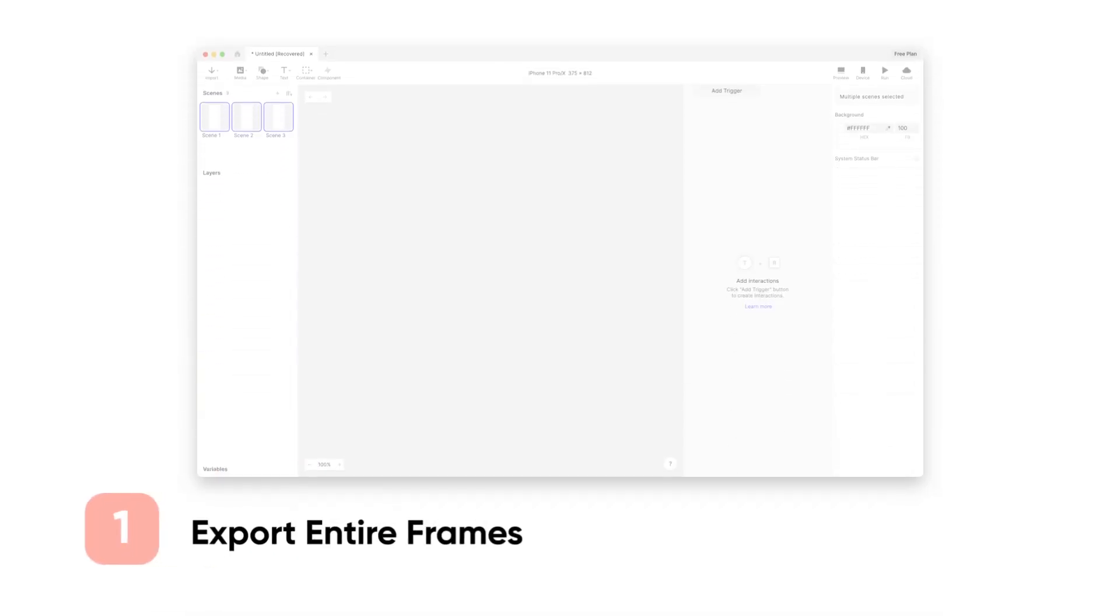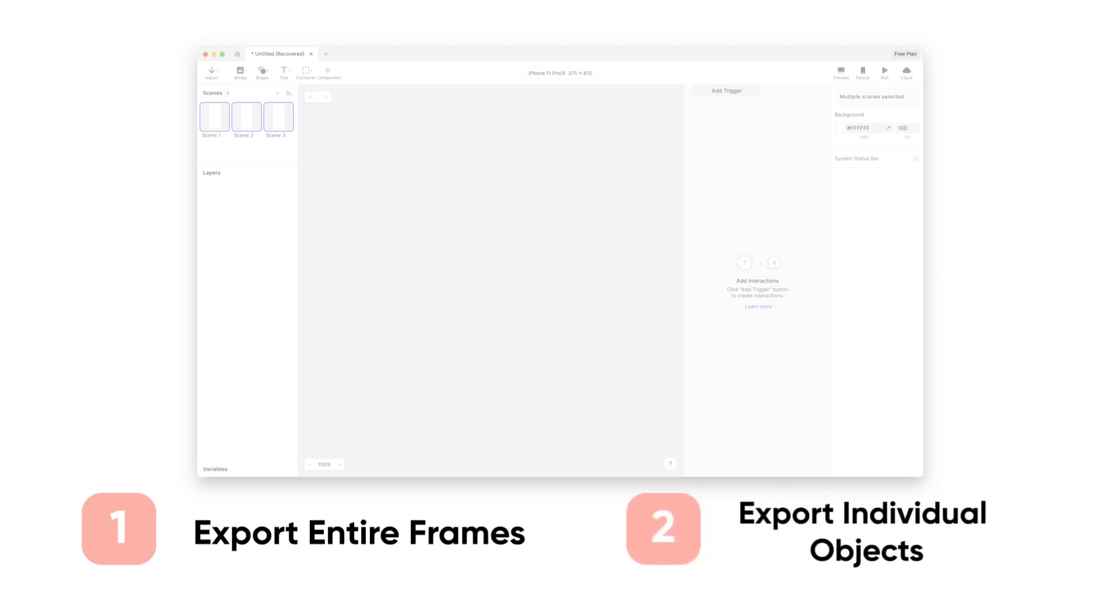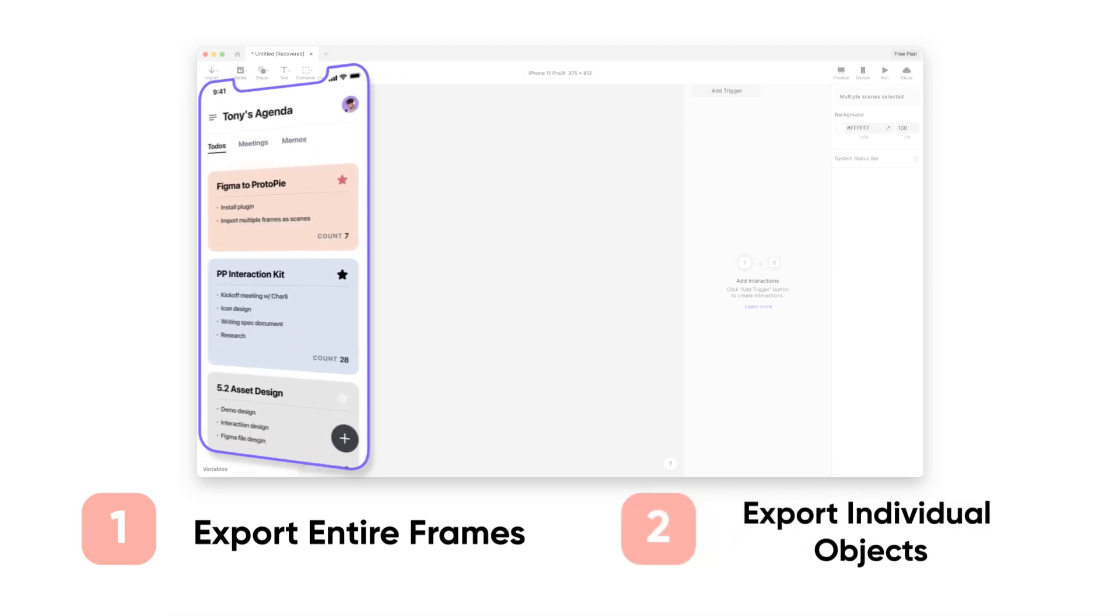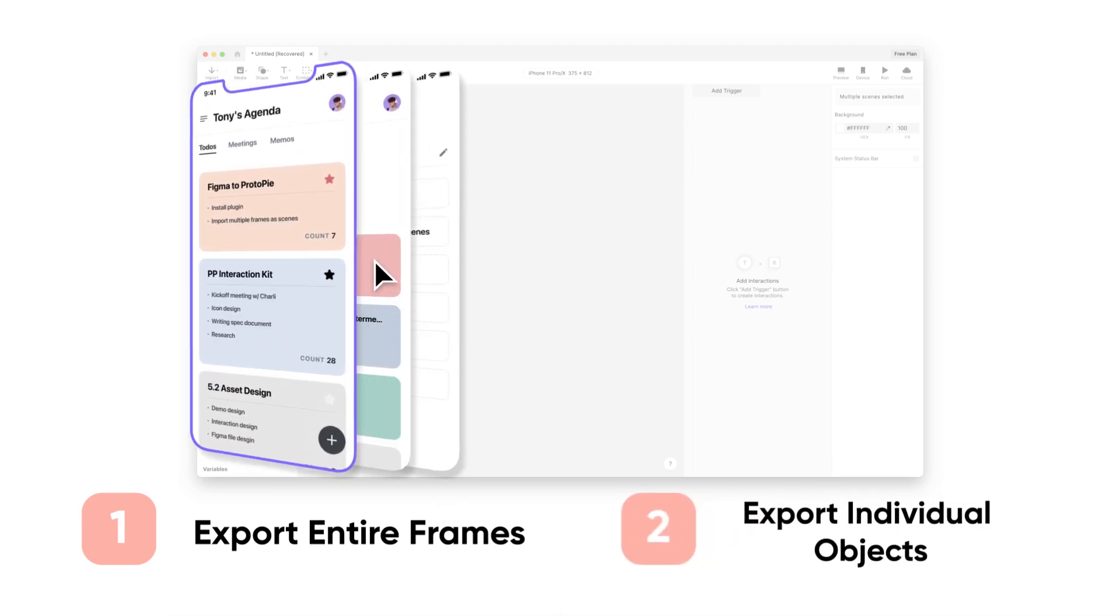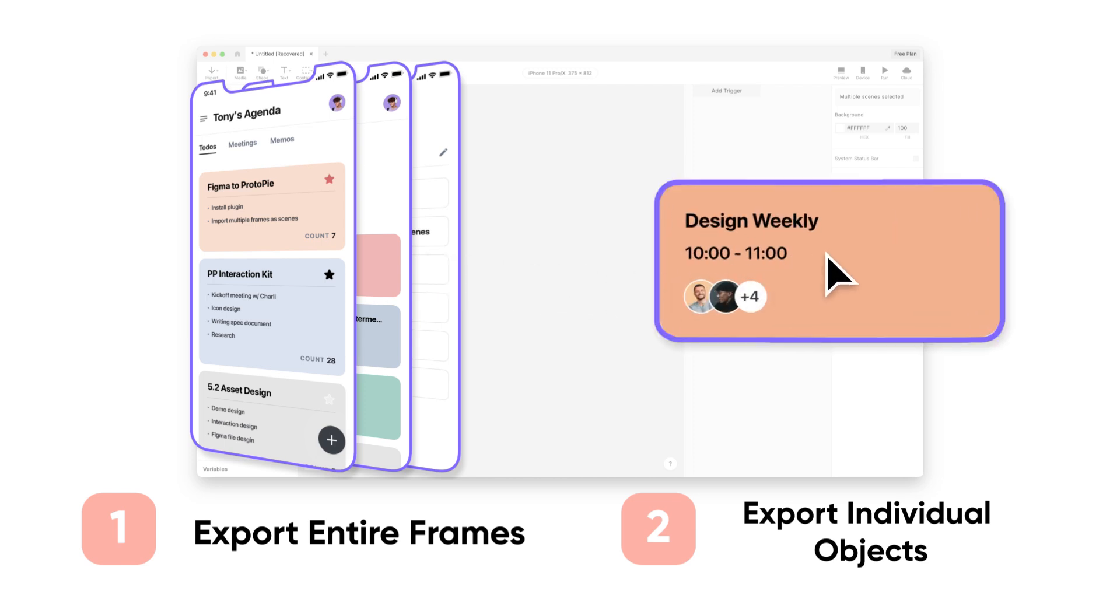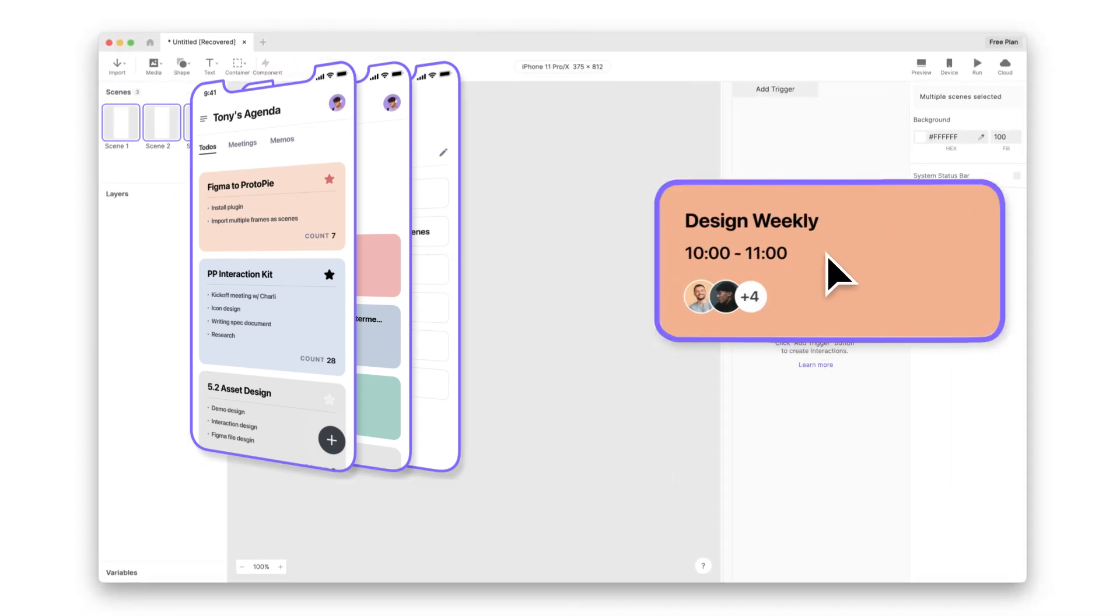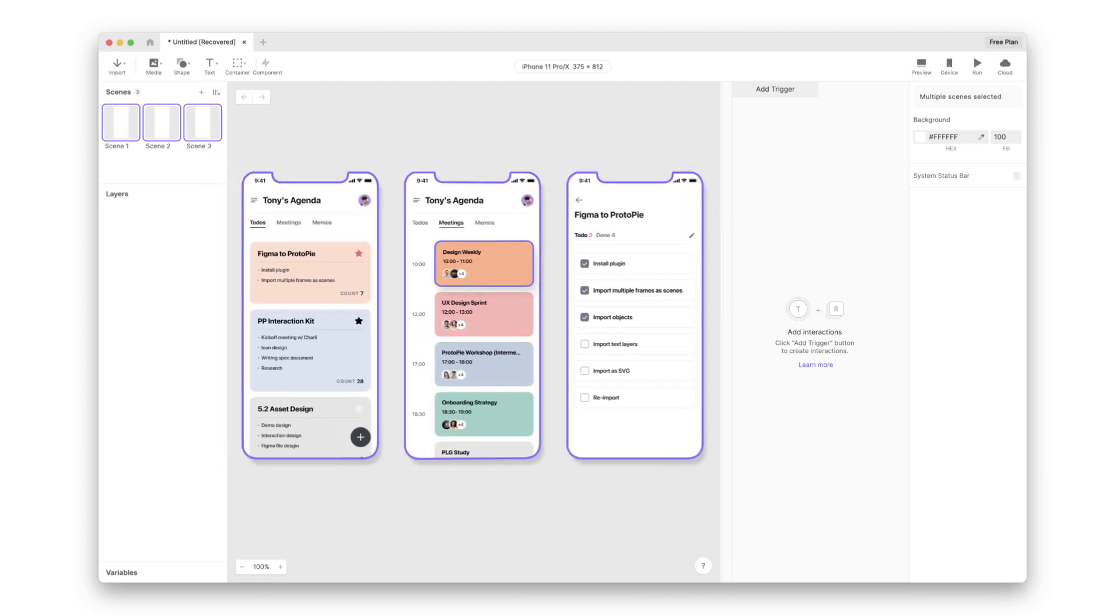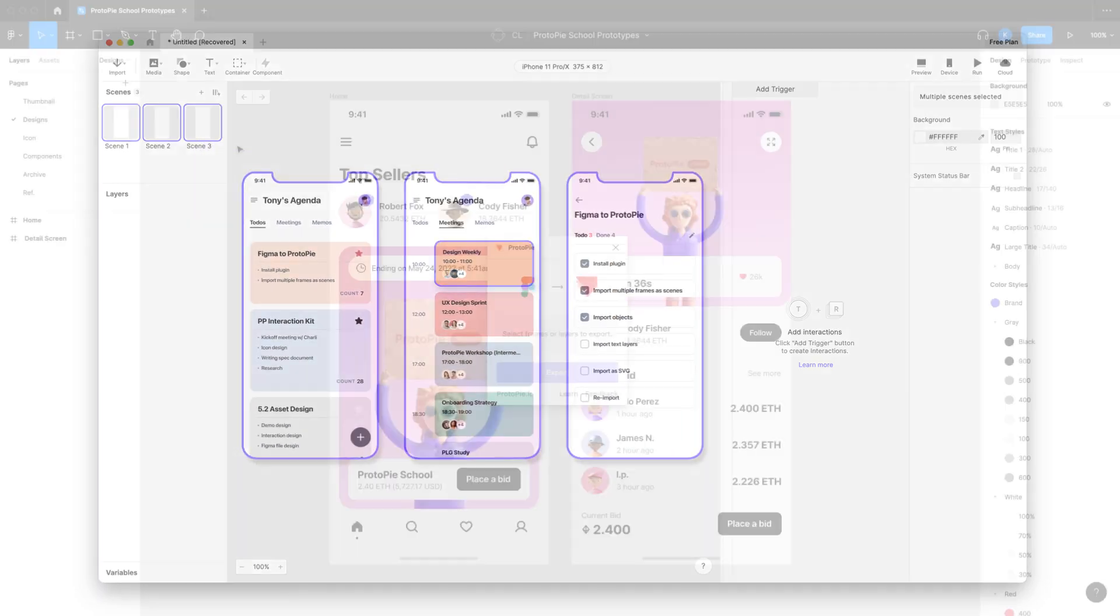You can choose to export entire frames or individual objects. If you pick entire frames, they'll be imported as scenes in ProtoPie Studio. But if you want to narrow down your focus and import a specific object, you can do that too. They will be imported into ProtoPie Studio's currently active scene.